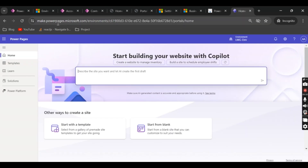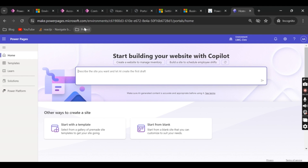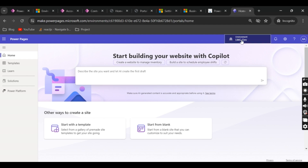Let me go to make.powerpages.microsoft.com. I do have my trial instance available and I have logged into that. If you don't know how to create a trial instance, you can check my previous video where I have given the explanation about how you can create a trial instance.